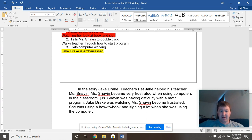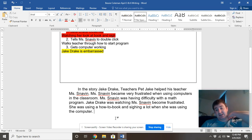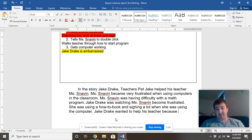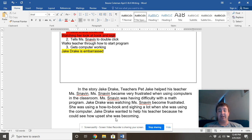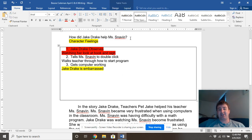We said Jake Drake observes her getting frustrated. She becomes confused at the program, his desk is near and he started watching her, she's sighing and using the how-to book. So let's write: 'Jake Drake was watching Miss Snaven become frustrated. She was using a how-to book and sighing a lot when she was using the computer.' We can even add how she is feeling or how Jake Drake is feeling — 'Jake Drake wanted to help his teacher because he could see how upset she was becoming.' This is a good place to add character feeling.